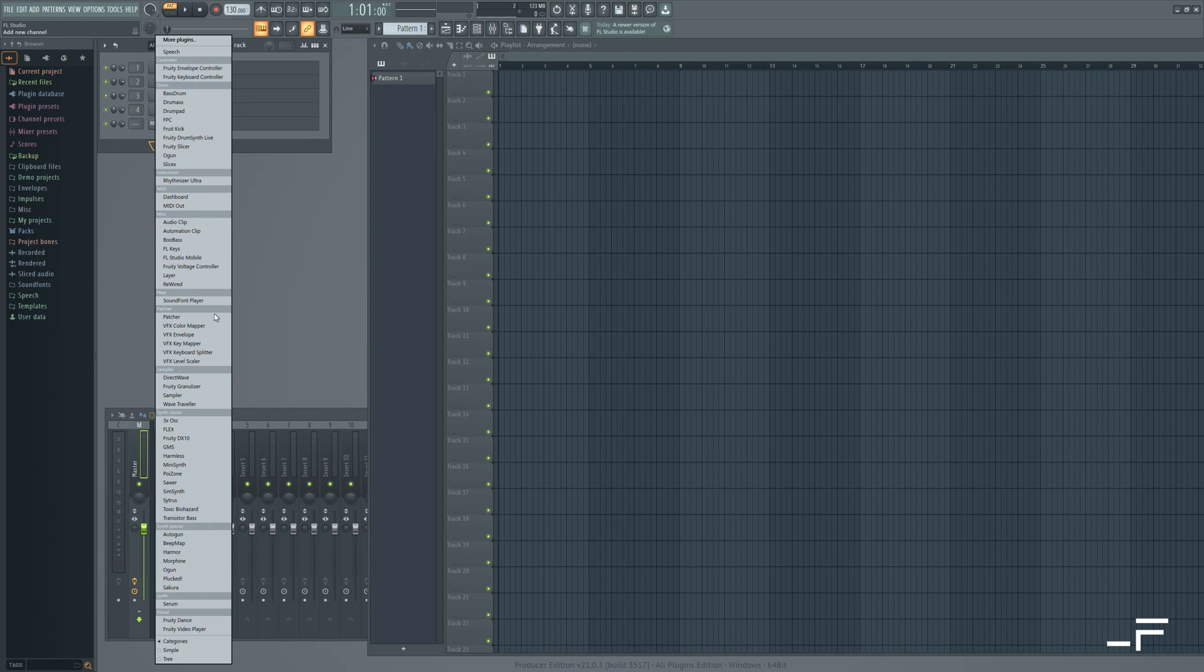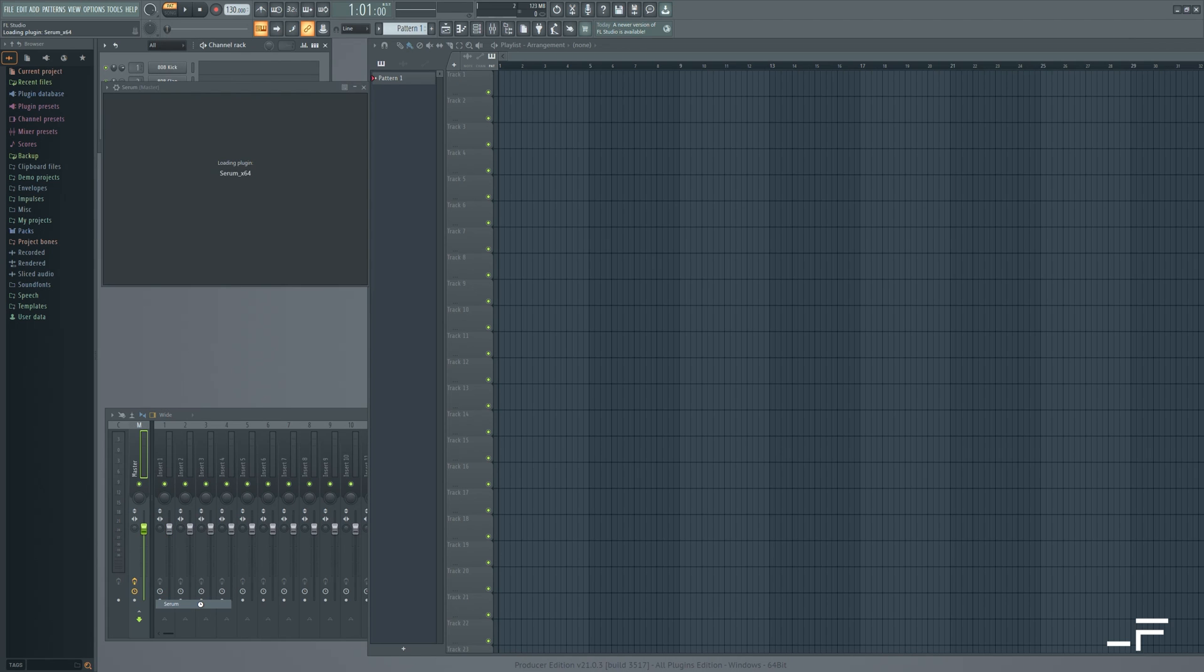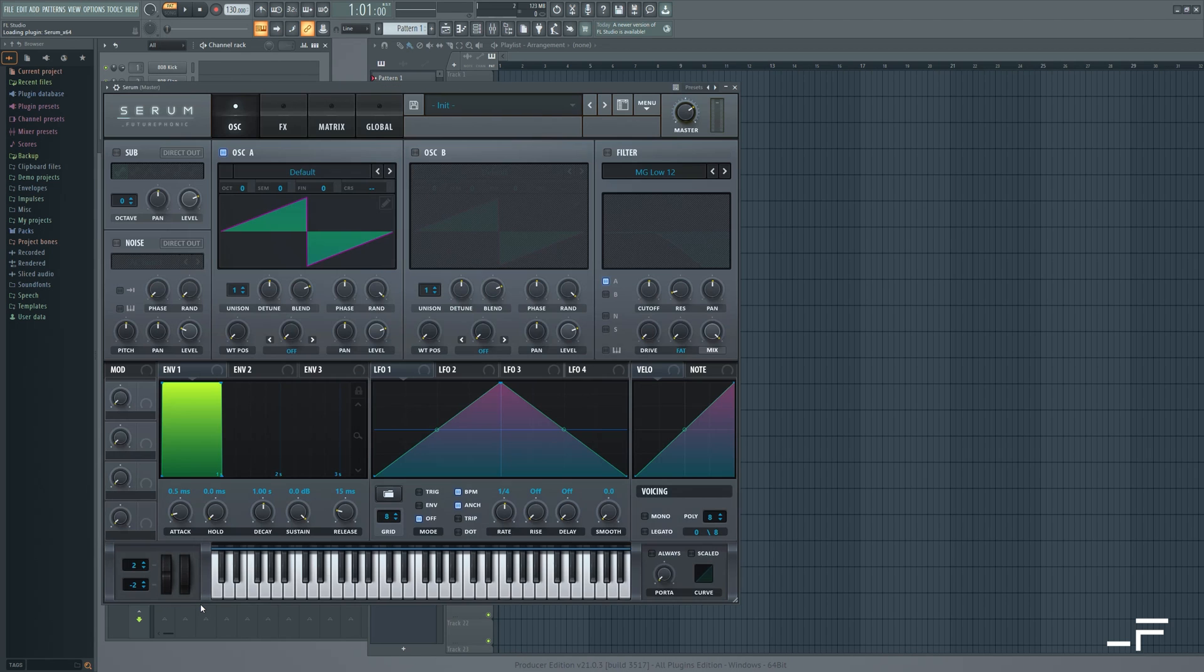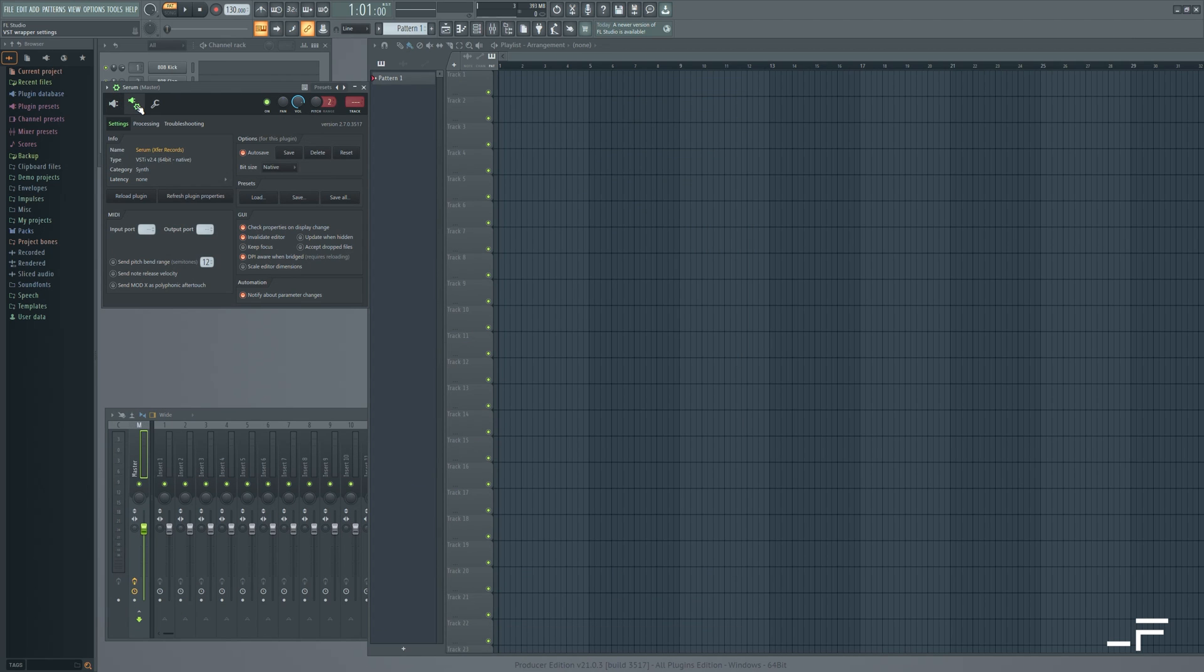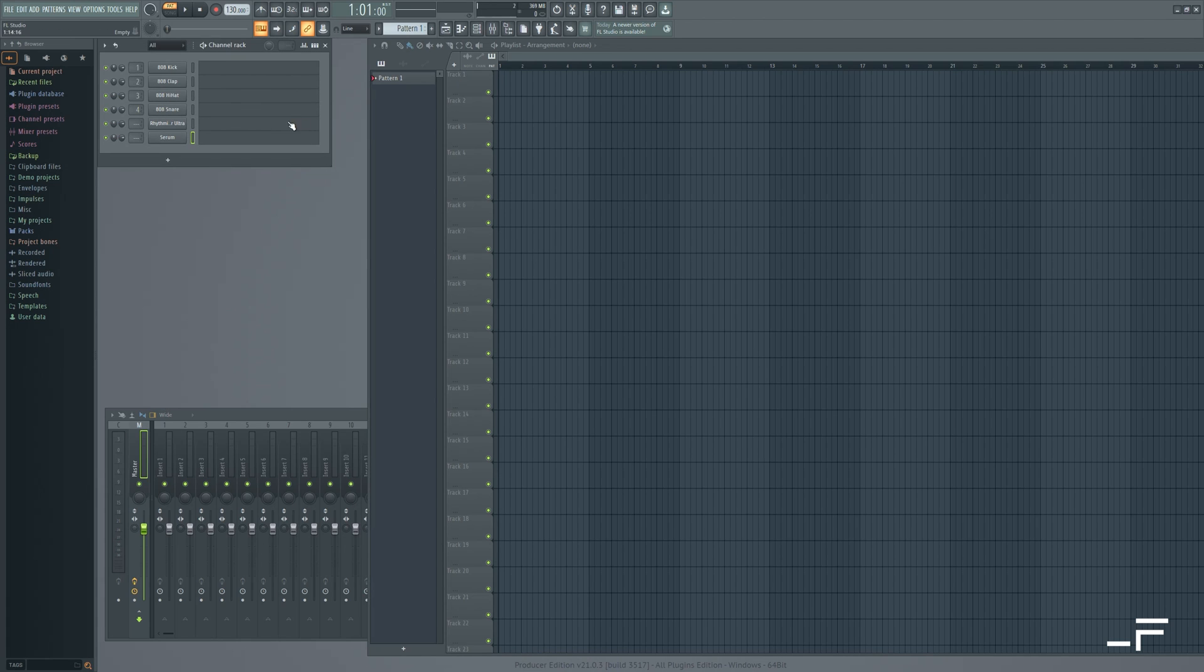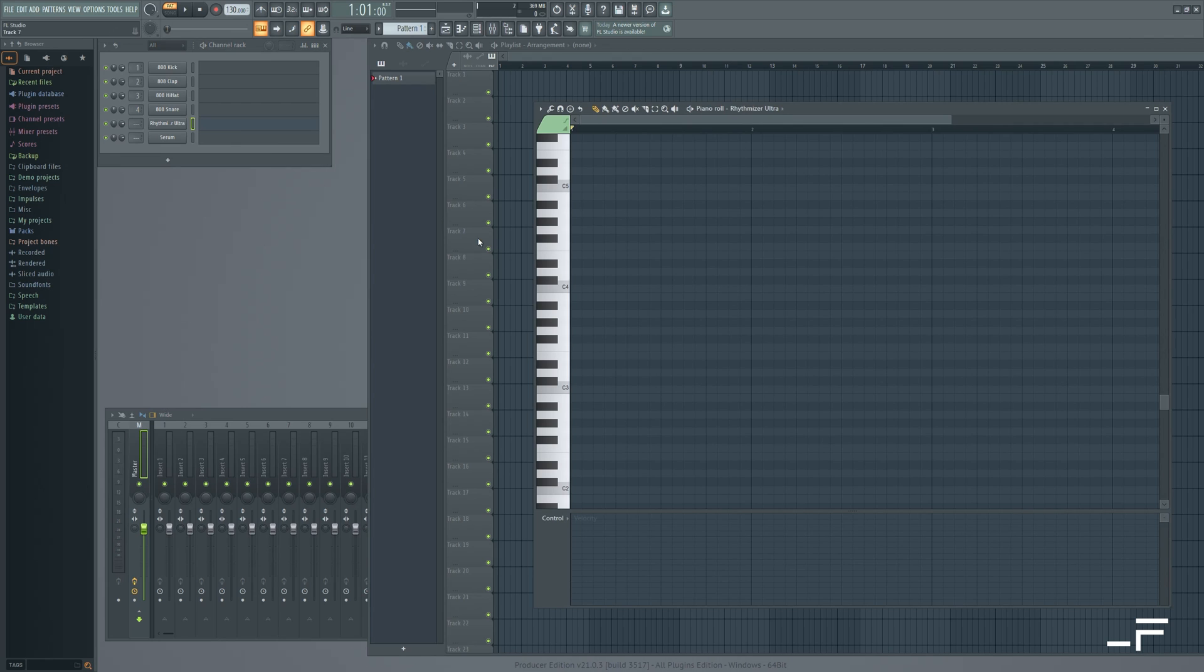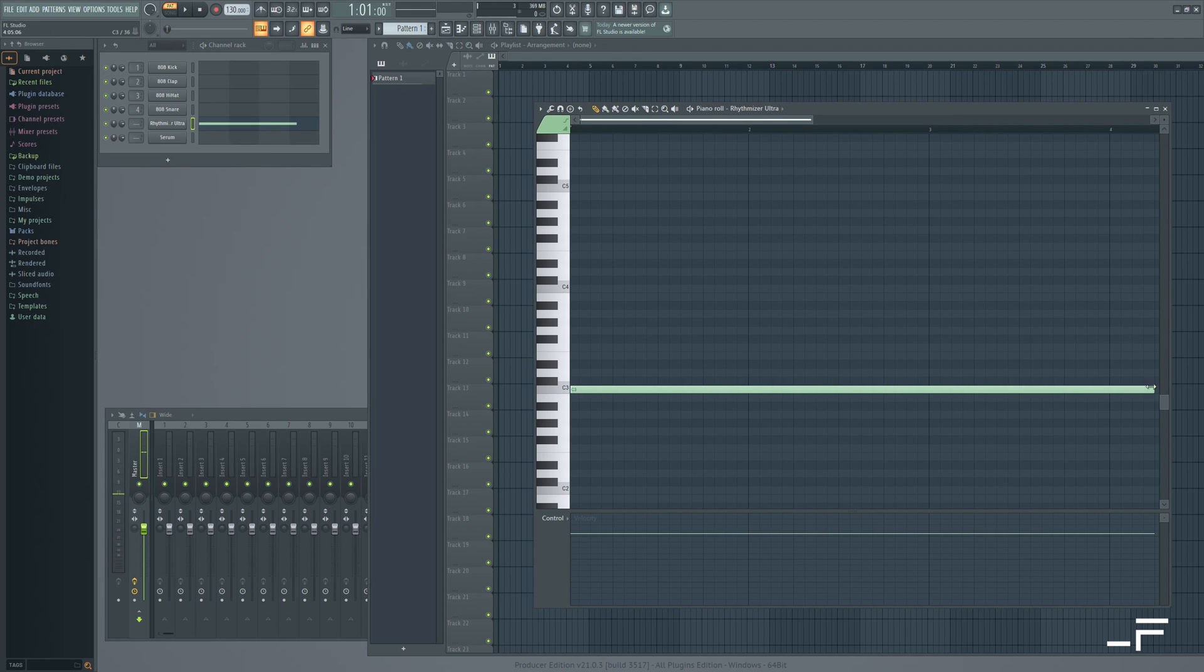And let's load up a synth. And we'll go for Serum. And we just need to connect it. So I'll come up here to my settings. Now we just need to connect that input port. So I'll do channel two. And we just need to write in a MIDI note which Rhythmizer is going to process. So I'll come here to my Rhythmizer track, draw a nice long note, and we're rocking.